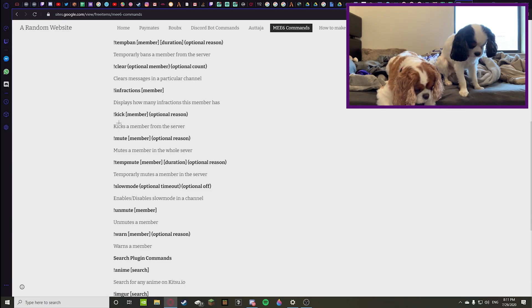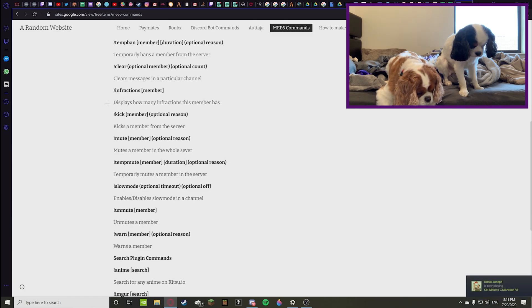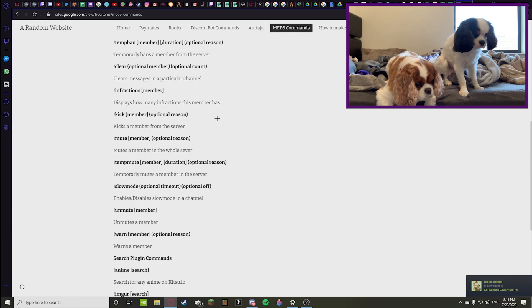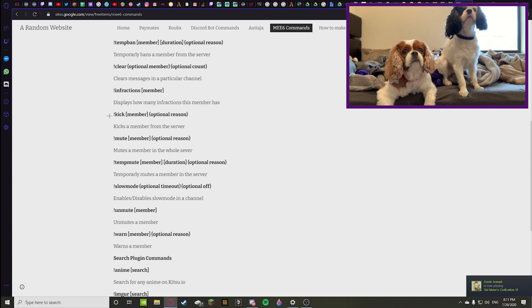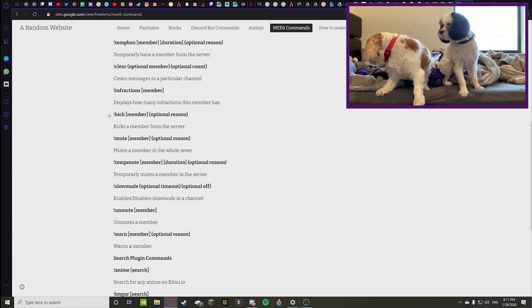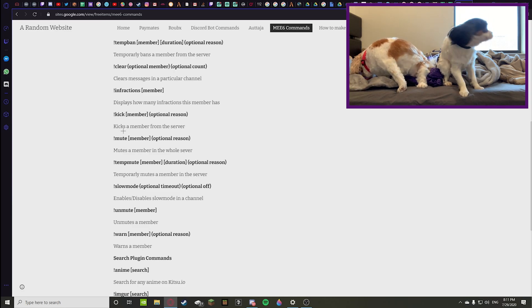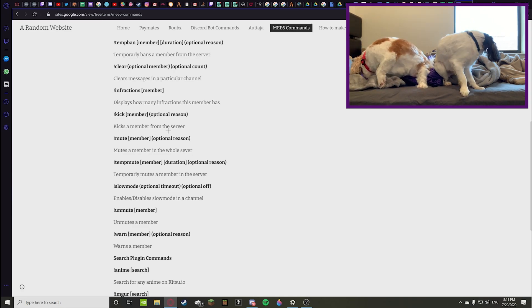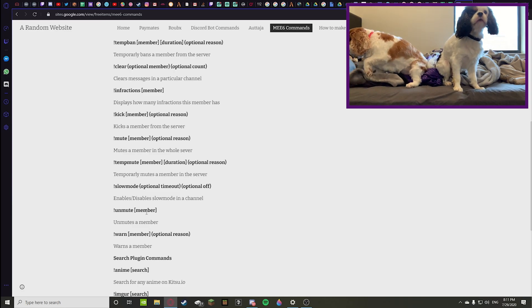Then obviously kick, mute, and temp mute are very easy to figure out what they mean. You can kick a member with optional reason, mute a member with optional reason, and then temporarily mute a member for a duration of time.